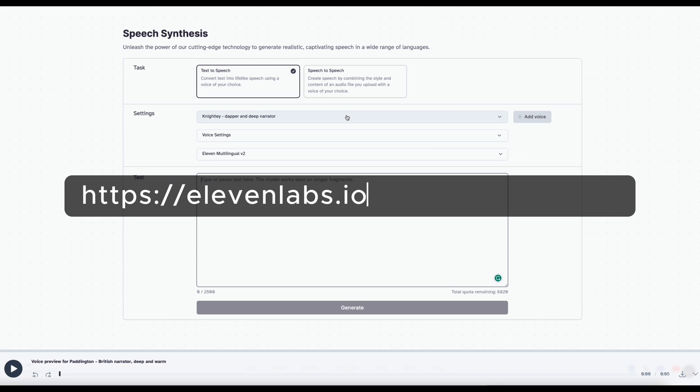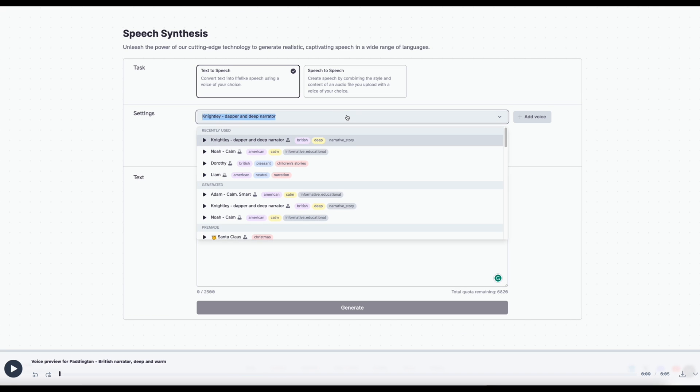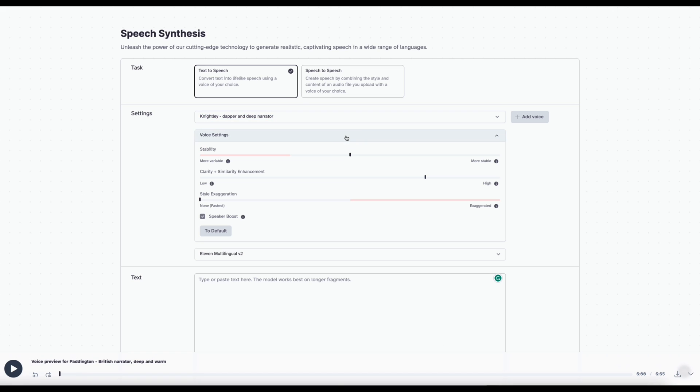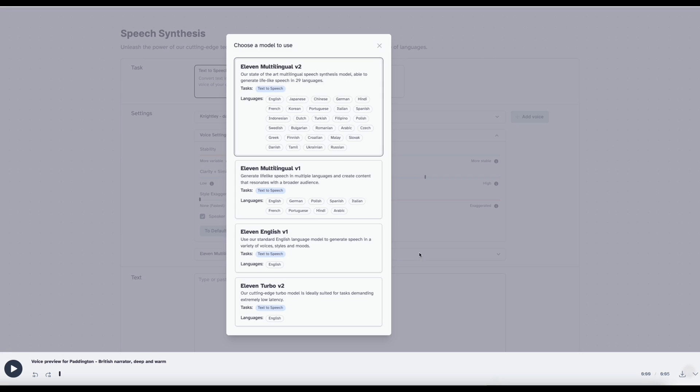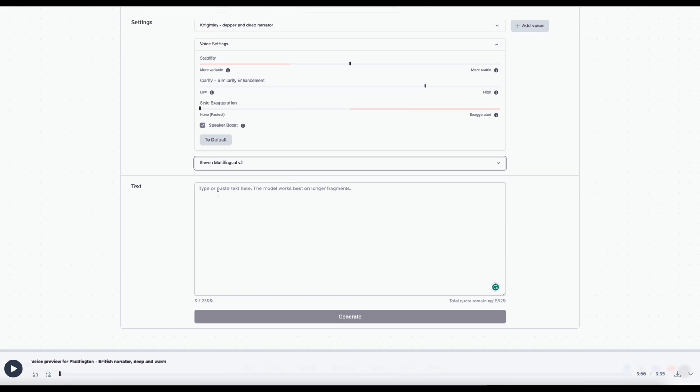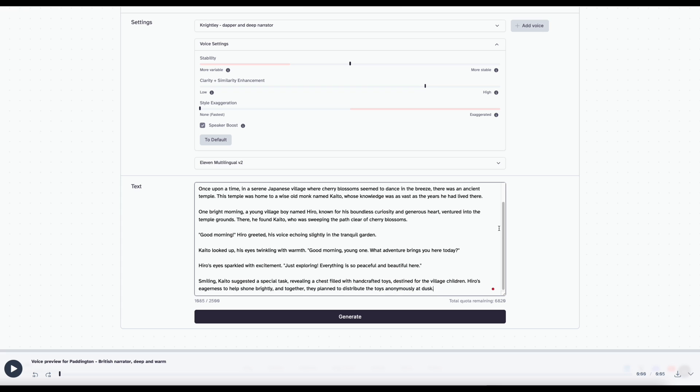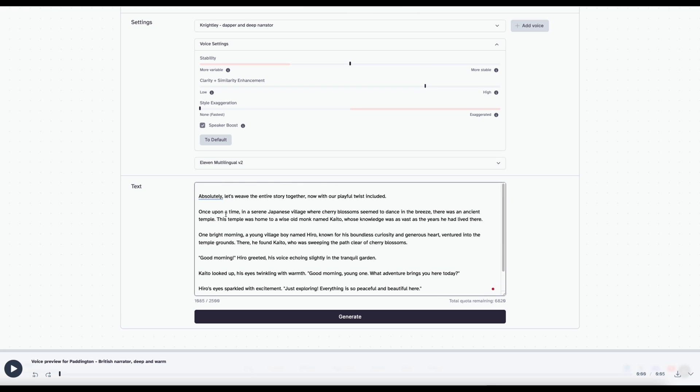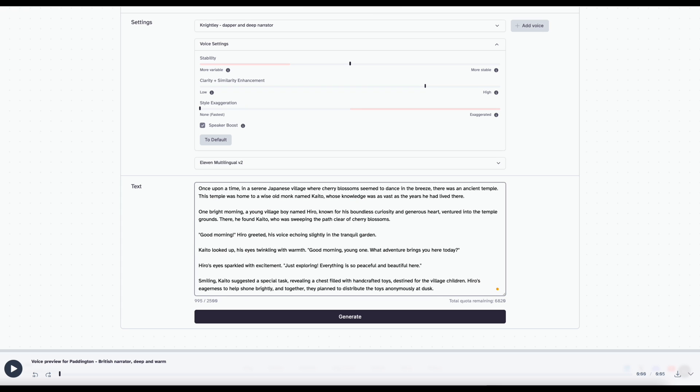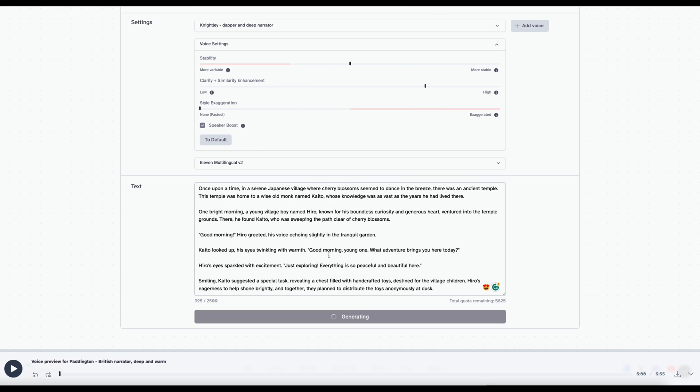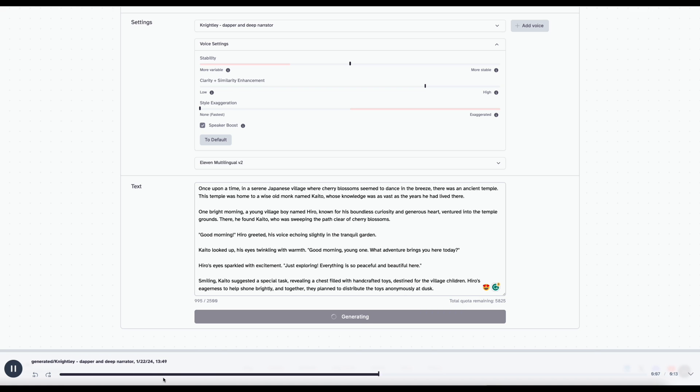Now, we head to the Speech Synthesis page to turn our script into an awesome voiceover. It is quite easy. Once we pick the voice, we can make some adjustments to the voice settings. I typically will just use the default settings. We can then paste the script into the box and hit the Generate button. Eleven Labs AI can learn from the context of our script and generate a voice with the appropriate tone and emotions. Pretty impressive, I must say.